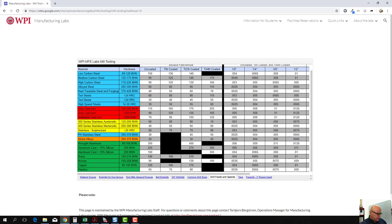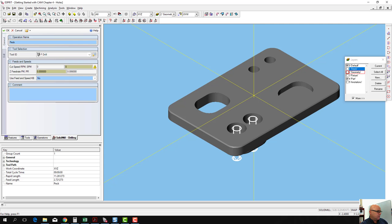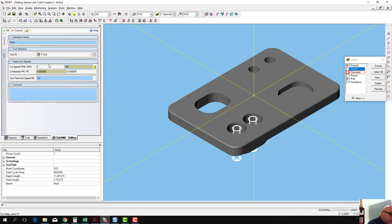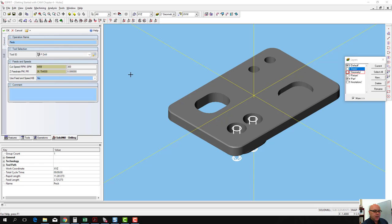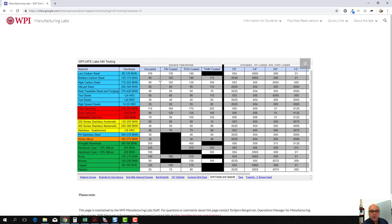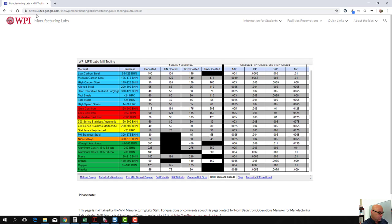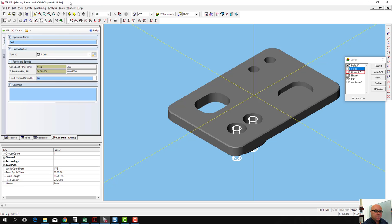Let me go back to Esprit, Alt-Tab to Esprit. So if I go 300 surface feet per minute, and 0.009 for my feed. Now I've got the feed and speed for that peck drilling operation.